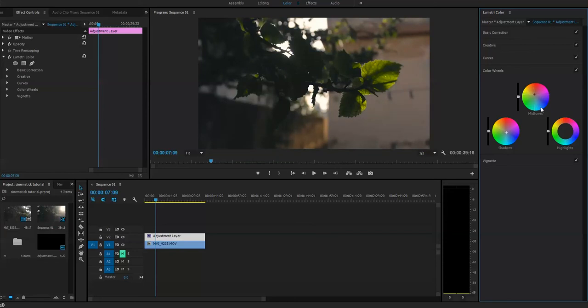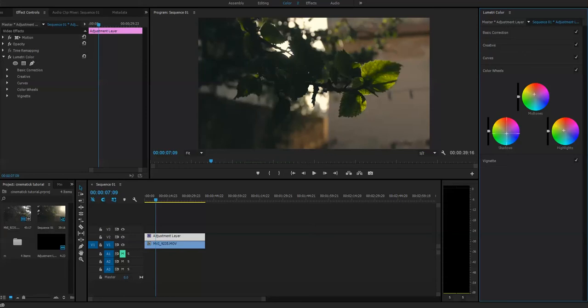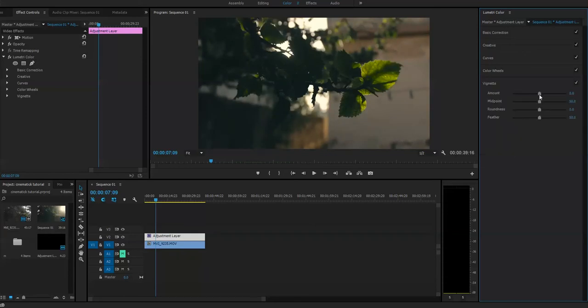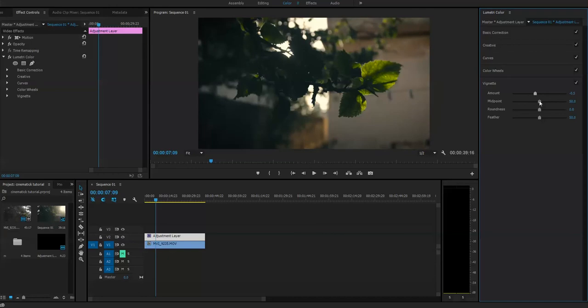Highlights have to be on the warmer side. And there's the vignette effect if you want it. It's not necessary, but if you want it you can have it.